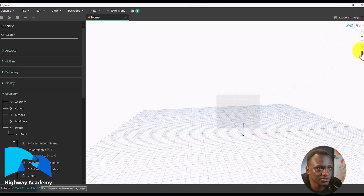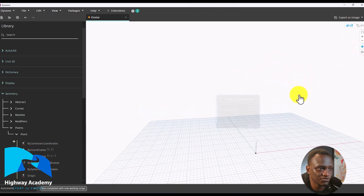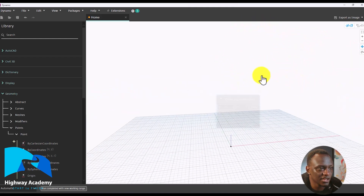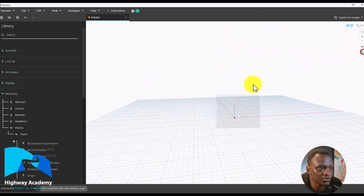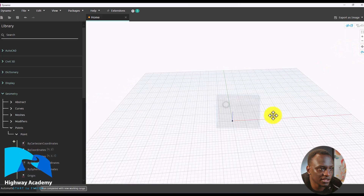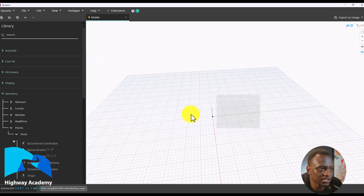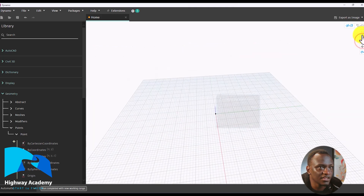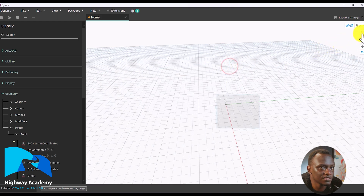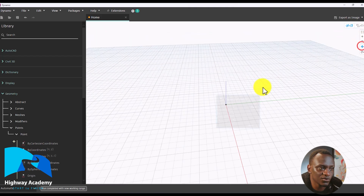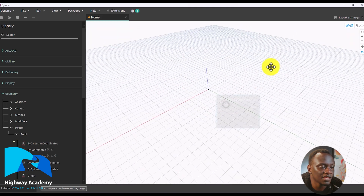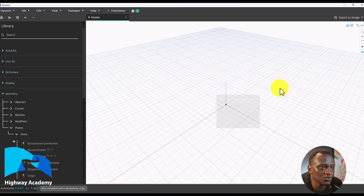In the geometry view you can navigate around — you can pan and move it around by left clicking. You can also rotate in the geometry view, and you can zoom in and out using the middle mouse scroll wheel. You can also use the toolbar buttons: zoom in, zoom out, pan the geometry view, rotate the geometry view, and zoom to fit.